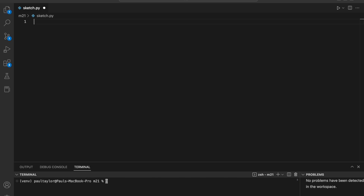Once installed, you can import the whole package into your Python script. Music21 is based on the concept of musical objects. Objects such as note, chord, stream, part, and score represent different elements of a piece of music. Each has its own properties and methods which allow you to manipulate and analyze music in a variety of ways.